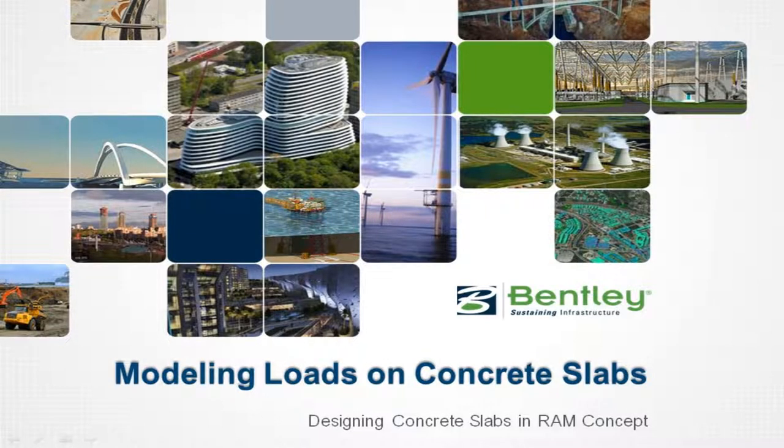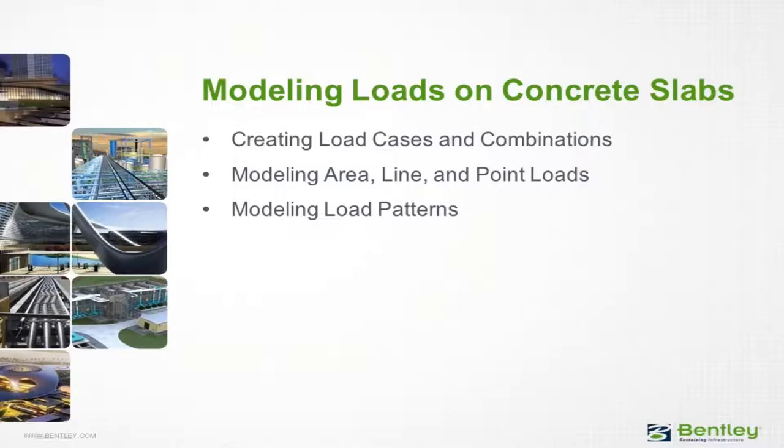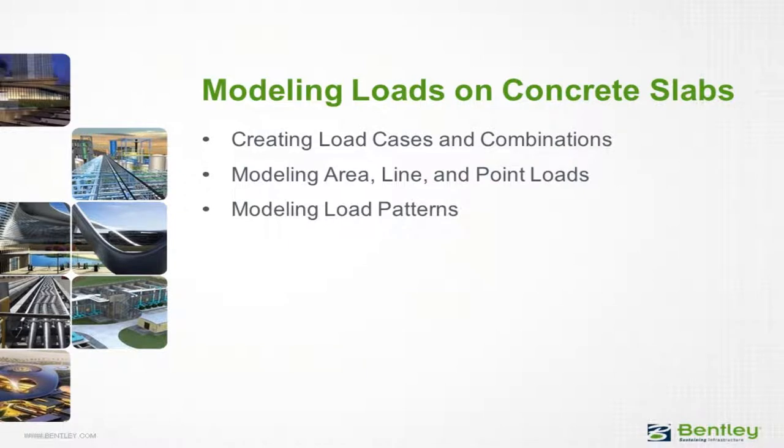Welcome to the Bentley Systems training course to learn how to model loads on concrete slab systems in RAM Concept. In this series of videos, we will show you how to create load cases and load combinations in RAM Concept, how to model area, line, and point loads, and how to model load patterns.